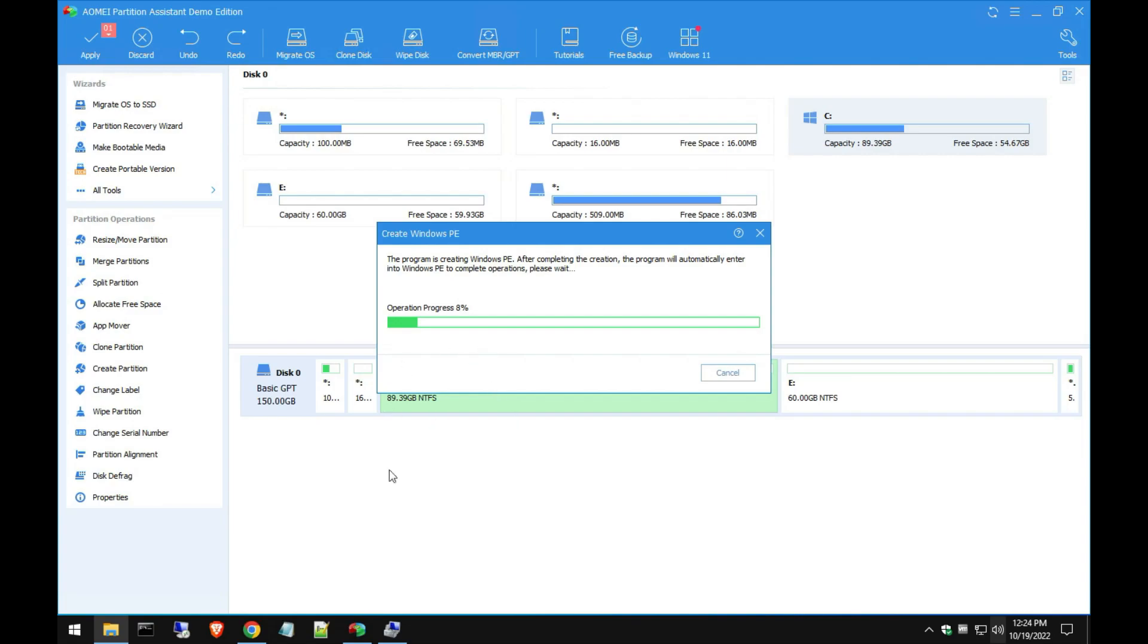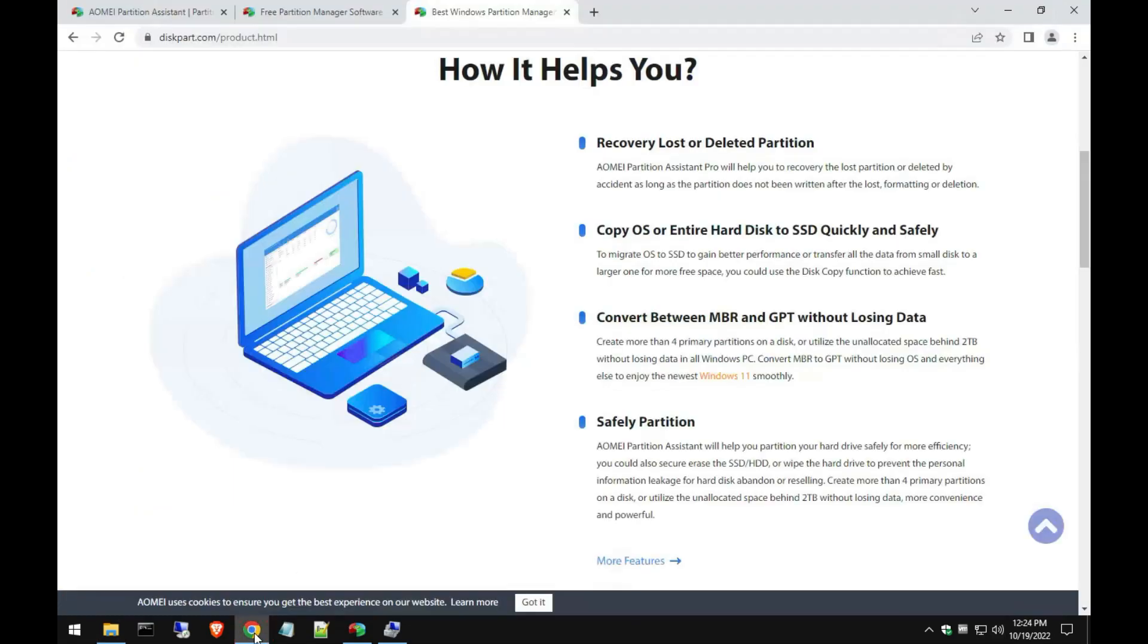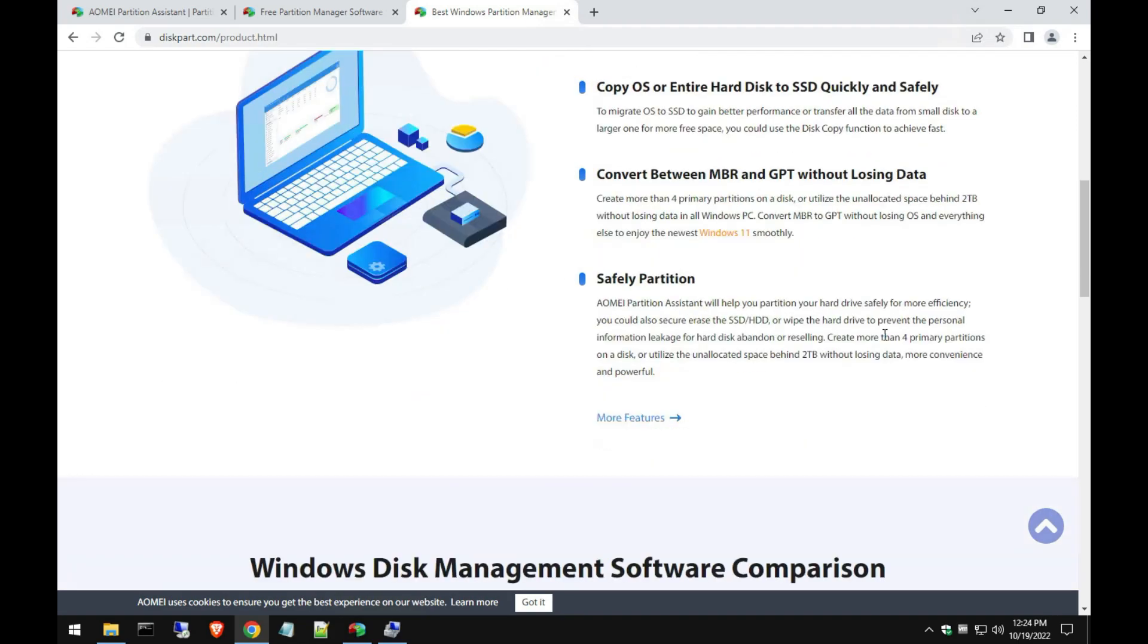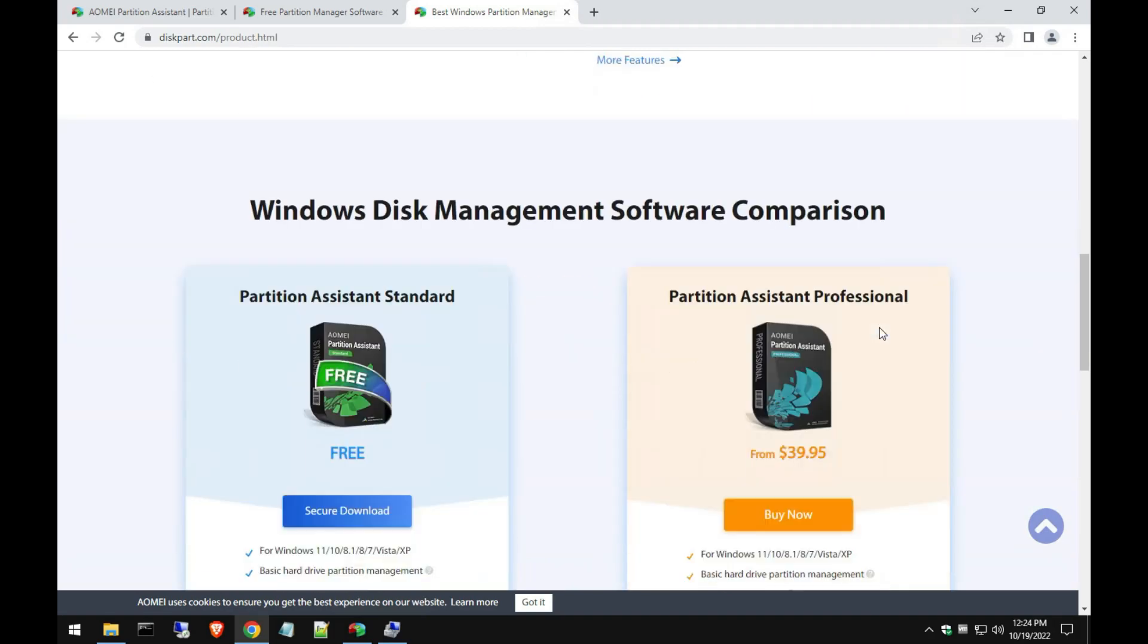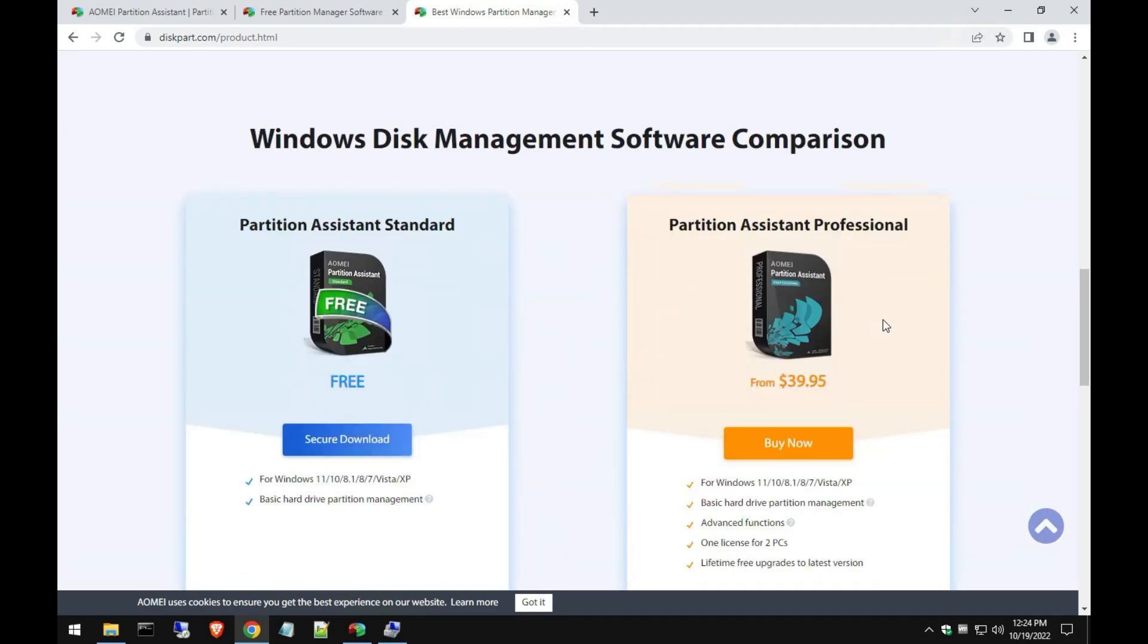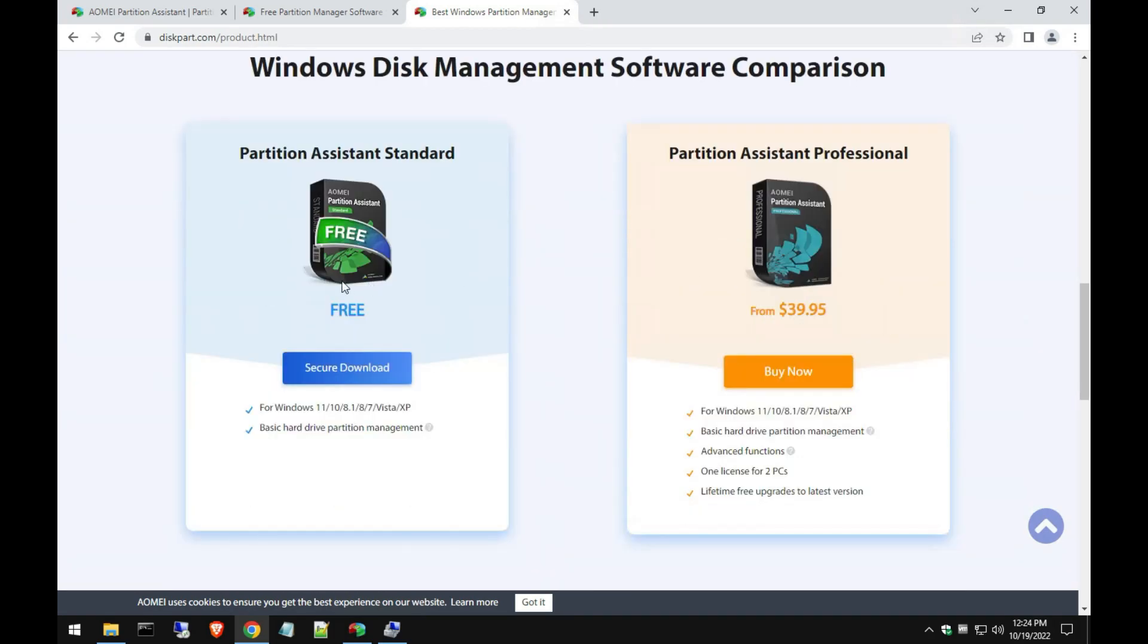In the meantime while this is running in the background, I'll go and show you how this software can help you. Like I said, you can recover lost or deleted partitions, you can copy entire ISOs, entire hard drives to another drive, you can convert MBR partitions to GPT, you can split partitions kind of like what we just did.